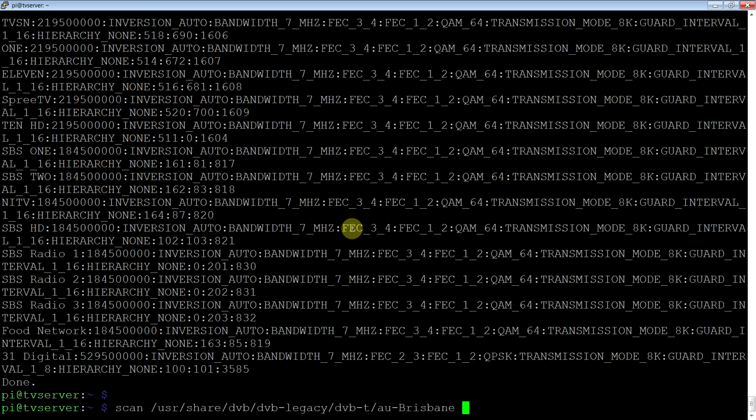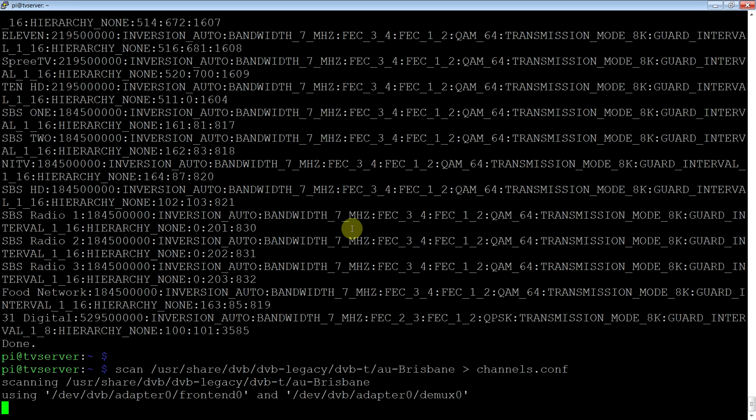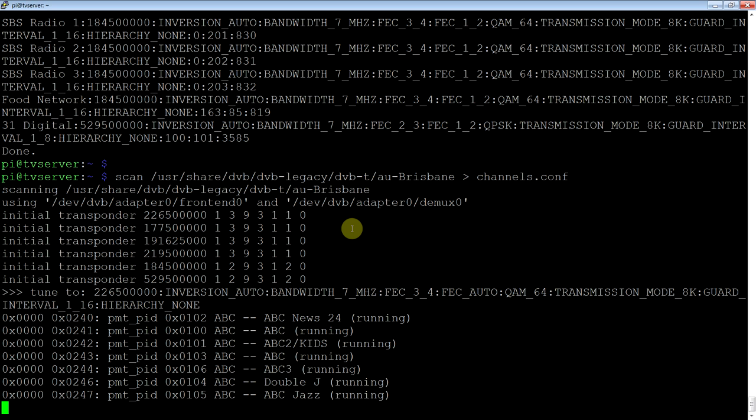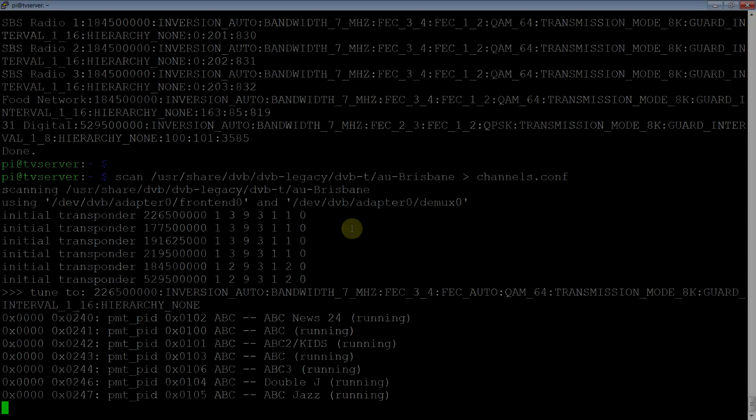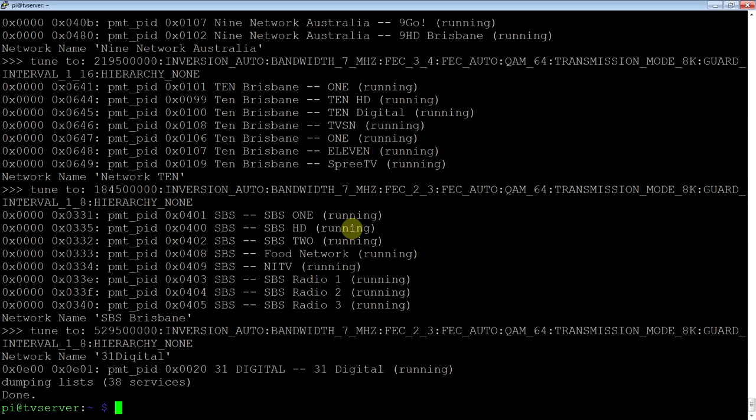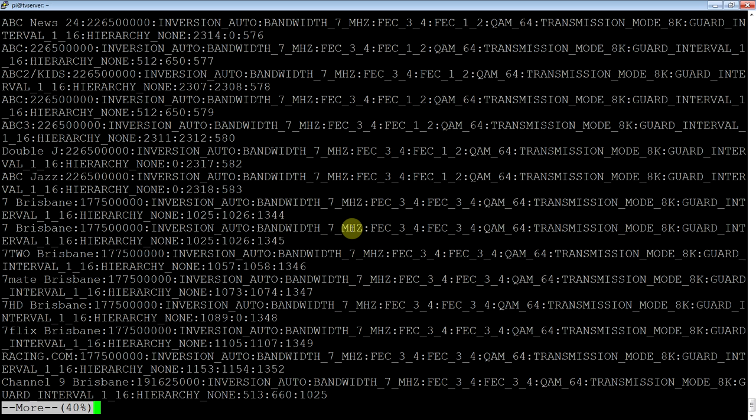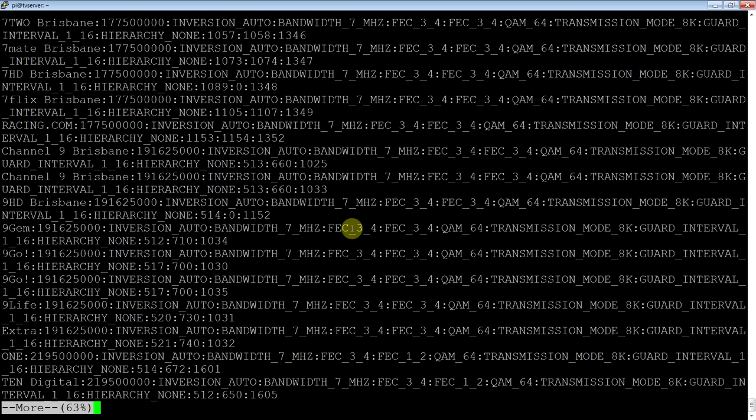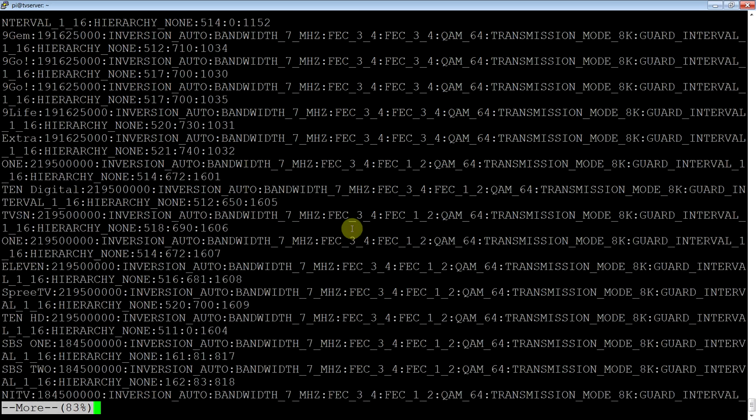So for now, I'll run that command again and just output it to channels.conf. Instead of printing it to the screen, it'll make a file of all that information. Okay, there it is. So now we have a file called channels.conf that contains all the parameters we need. Just for our reference.